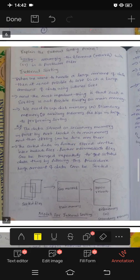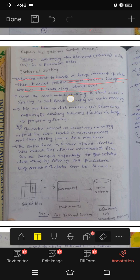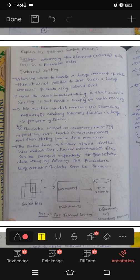External sorting: when we want to handle a large amount of data, it is not possible to sort such a large amount of data using internal sort. We have two types — external sort and internal sort. Then we can use external sorting.